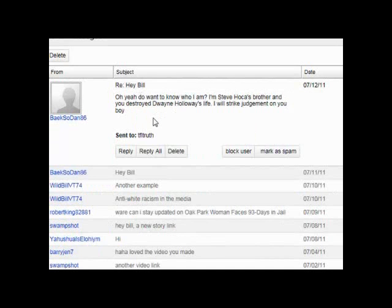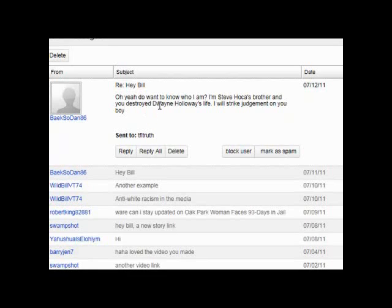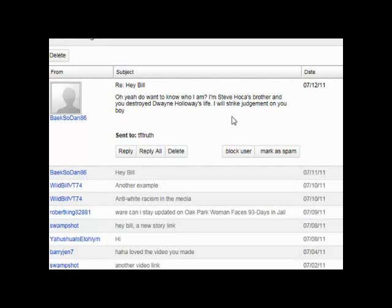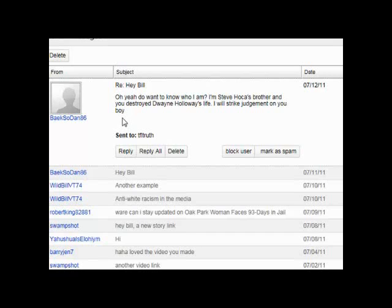Hold on here. And then he writes me back and he says, oh yeah, do you want to know who I am? I'm Steve Hoka's brother. And I will do it. Let's see. Brother, and you destroyed Dwayne Holloway's life. I will strike judgment on you. Boy. This is what he says.